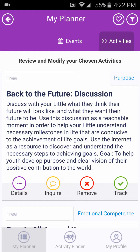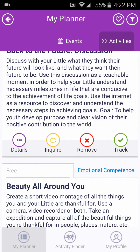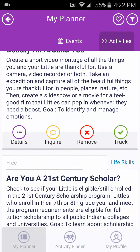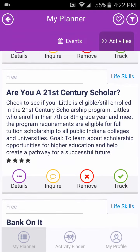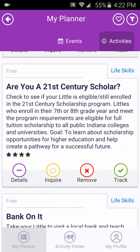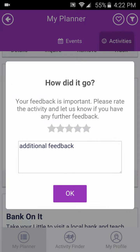It is important for you to track all activities and events you do so you can record a history. Click on the Track icon for the activity you completed within the My Planner section. To rate the activity, click on the Stars icon and choose the number of stars that you and your little would like to give the activity. This will help us plan and continue to provide quality activities.